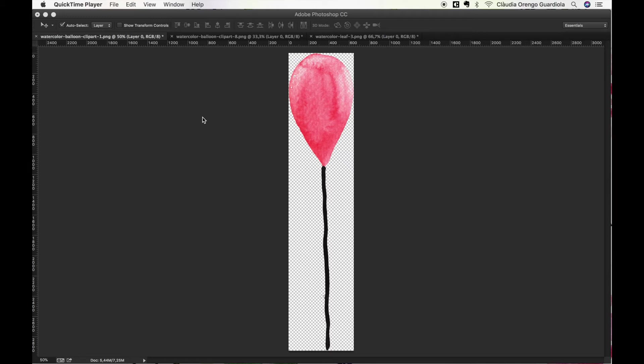Hello, I'm Claudia from Hermit.es and in this video tutorial I want to explain how you can easily change the color of any of my watercolor paintings.